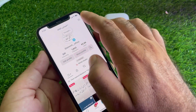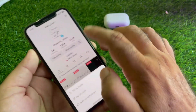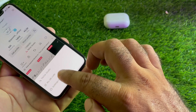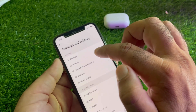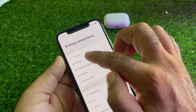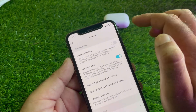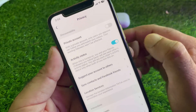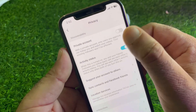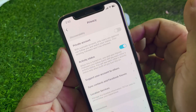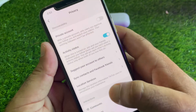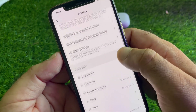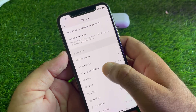Click on your profile icon, then click on the three lines, and click on Settings and Privacy. Here you will find the Privacy option — click on it. You'll see the Private Account option; if it is turned on, turn it off.